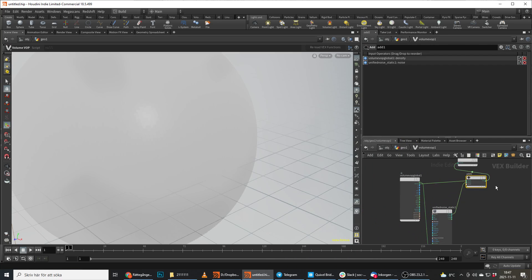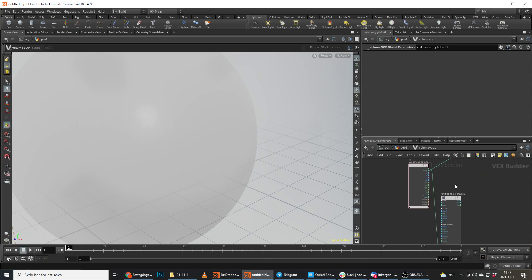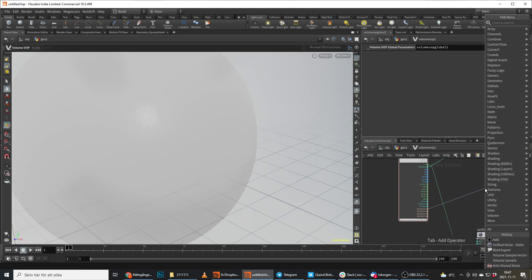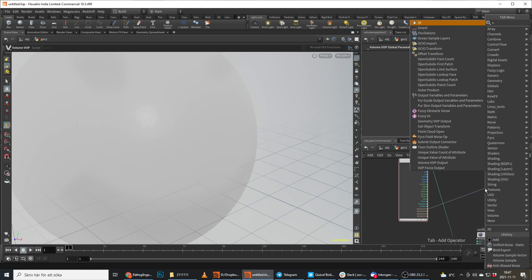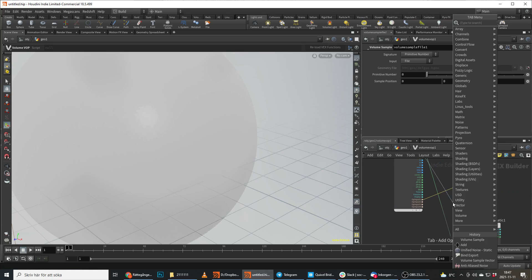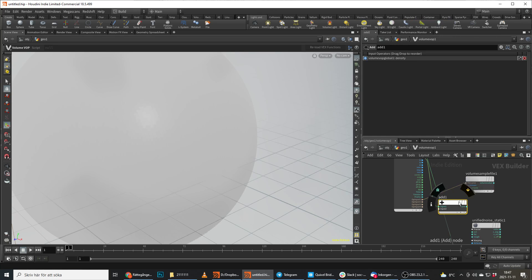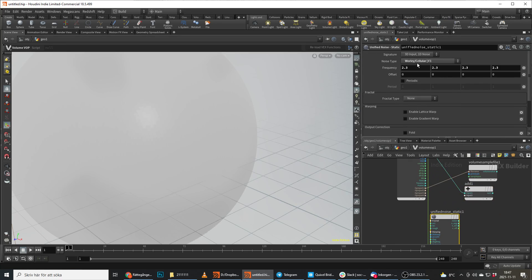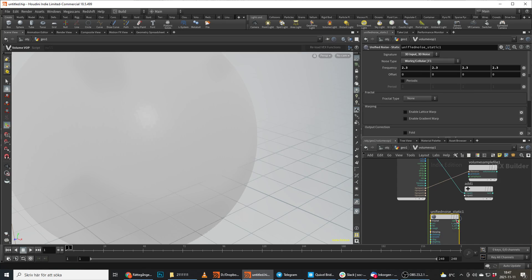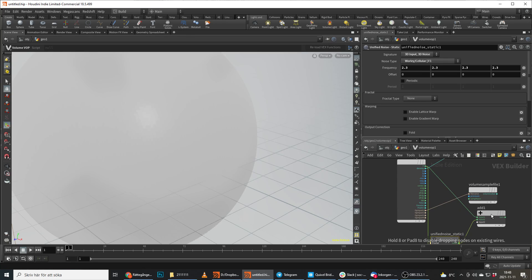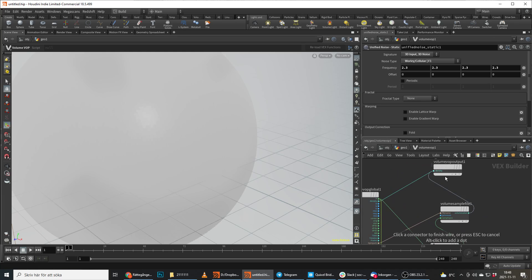Instead of just doing this, we bring in our attribute, so we do a volume sample here instead. We add our noise to the position, so we do add here, and we do this in 3D noise. We won't get the exact same result because we do 1D noise and 3D noise, but we still add this to our position.